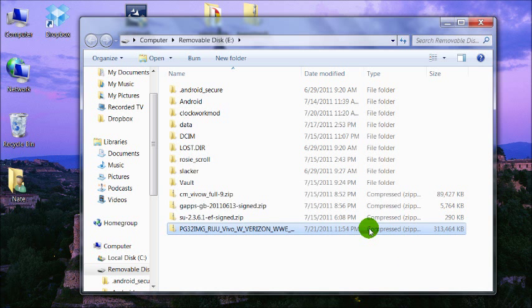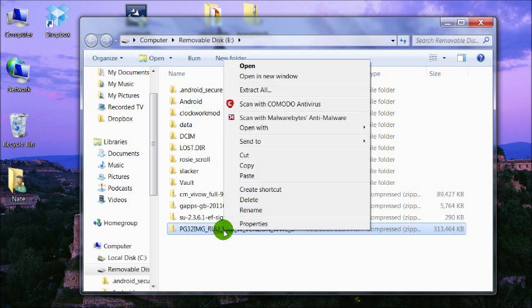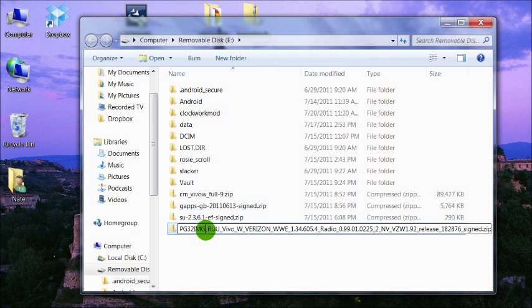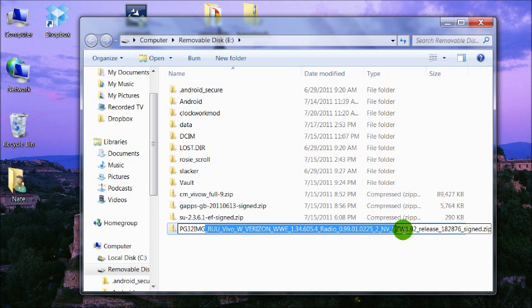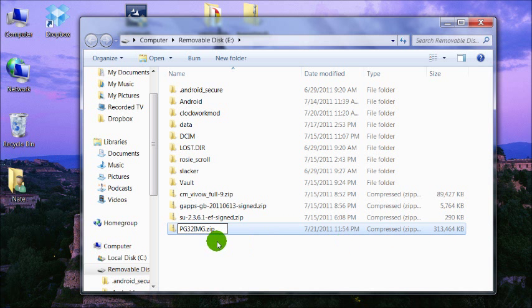When that's finished we're going to rename it. You can right click it, rename. All you're going to do is take everything off after the PG32IMG. Just like that.